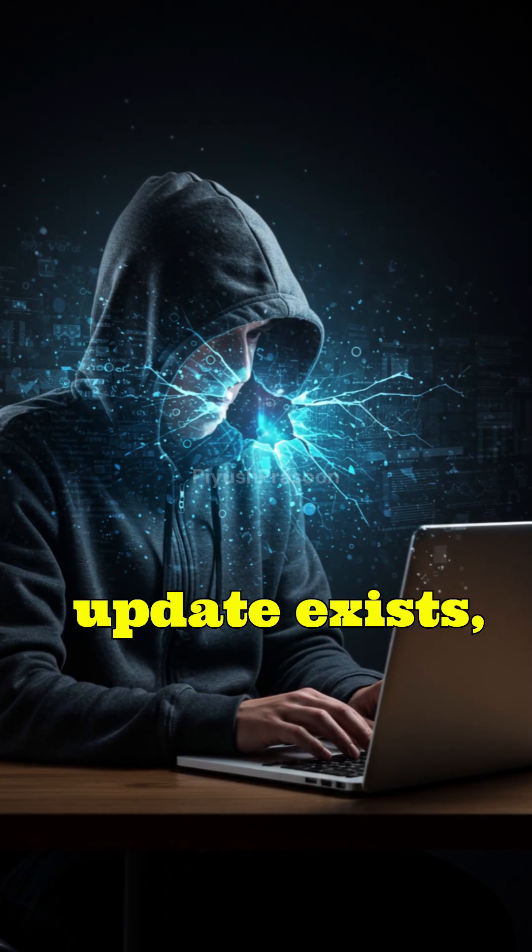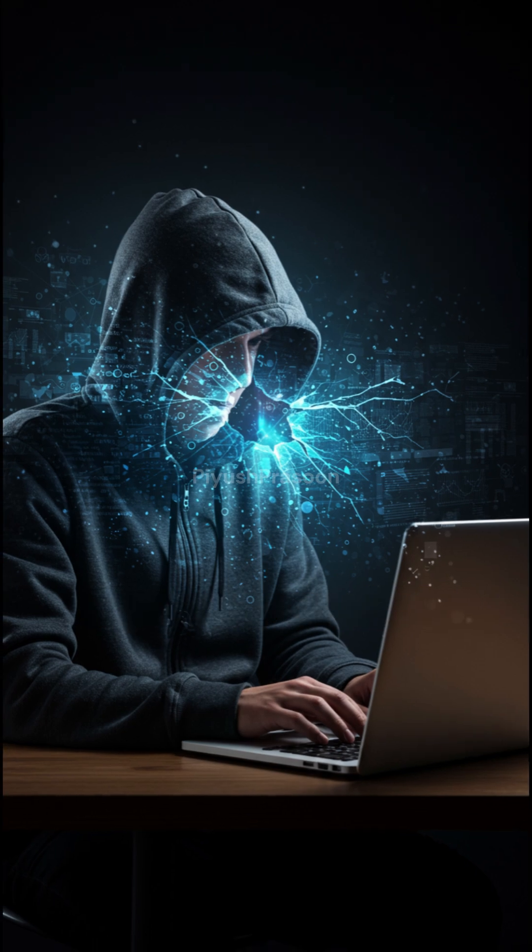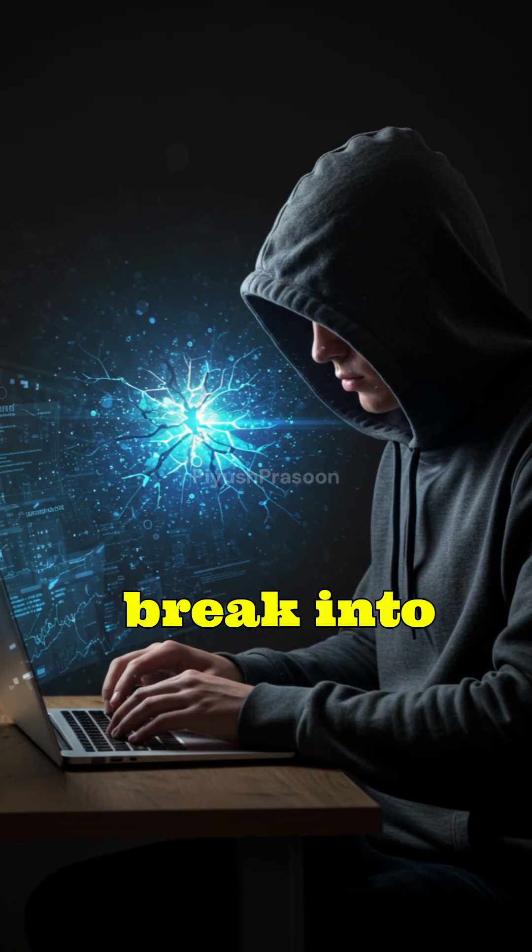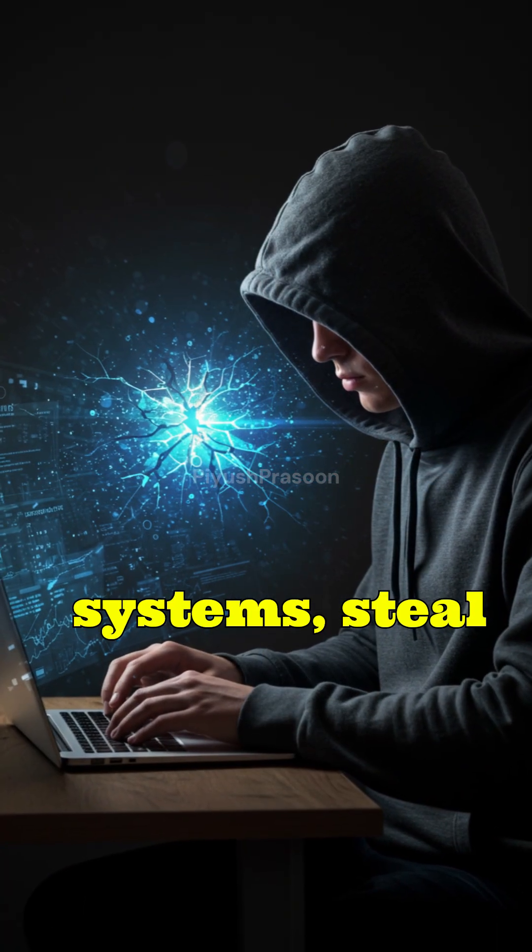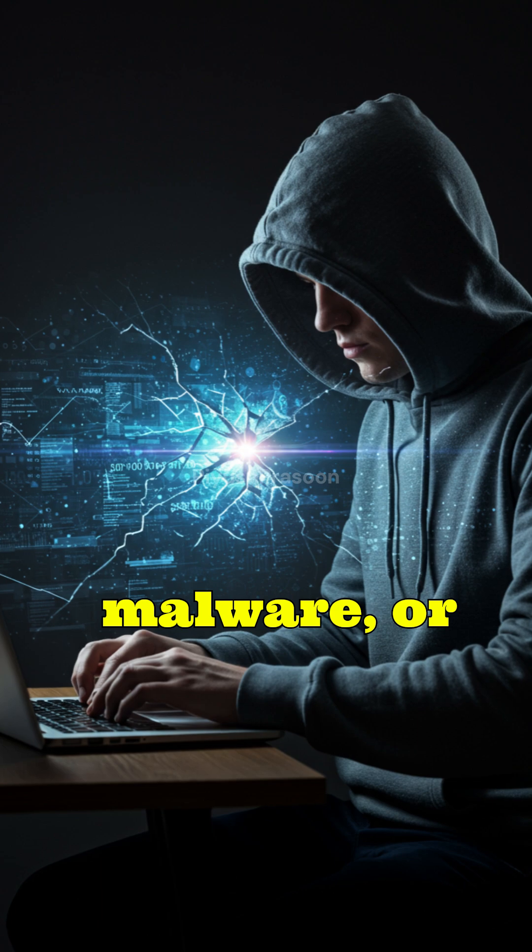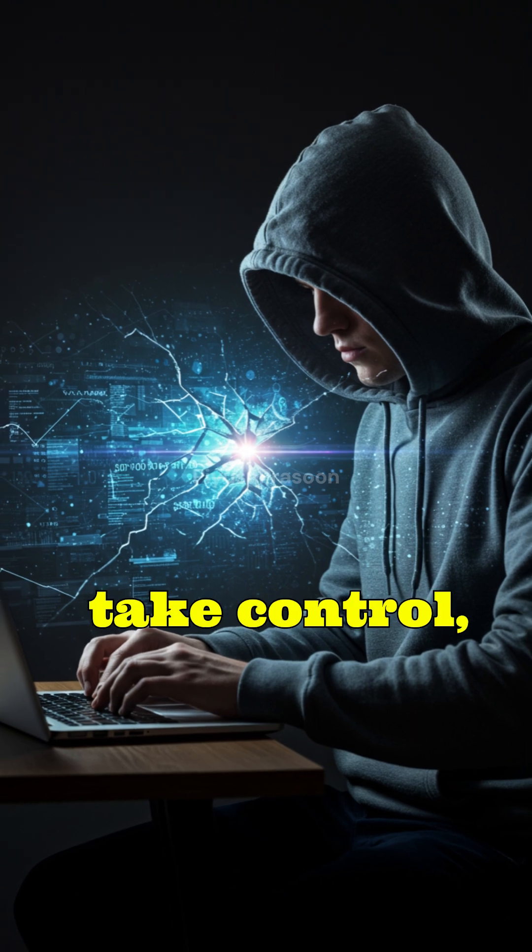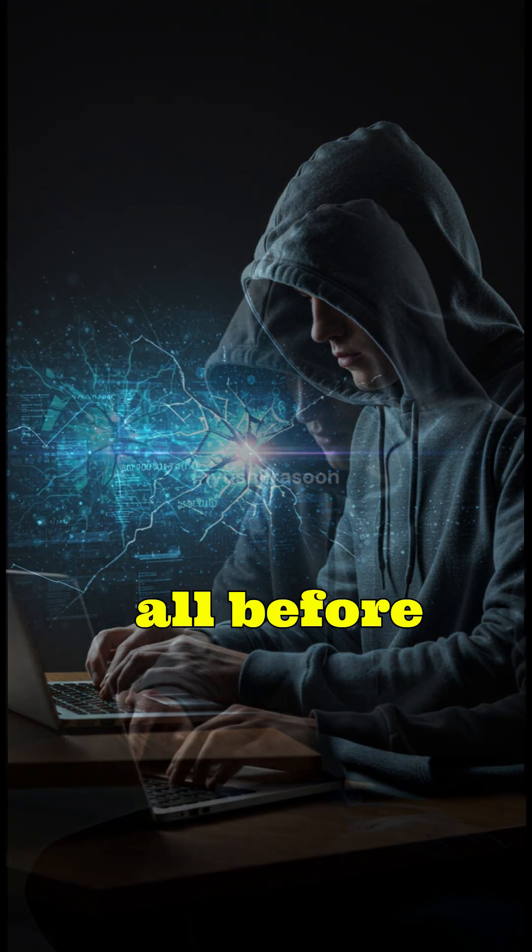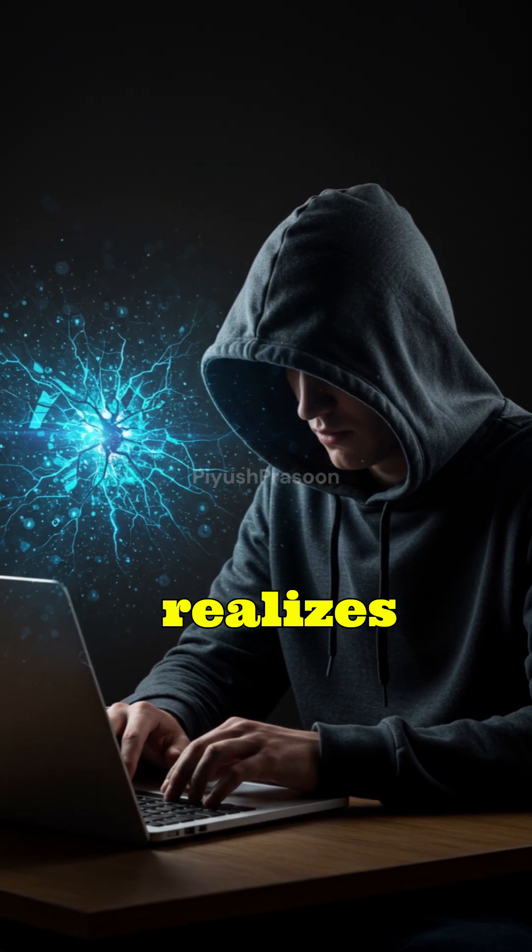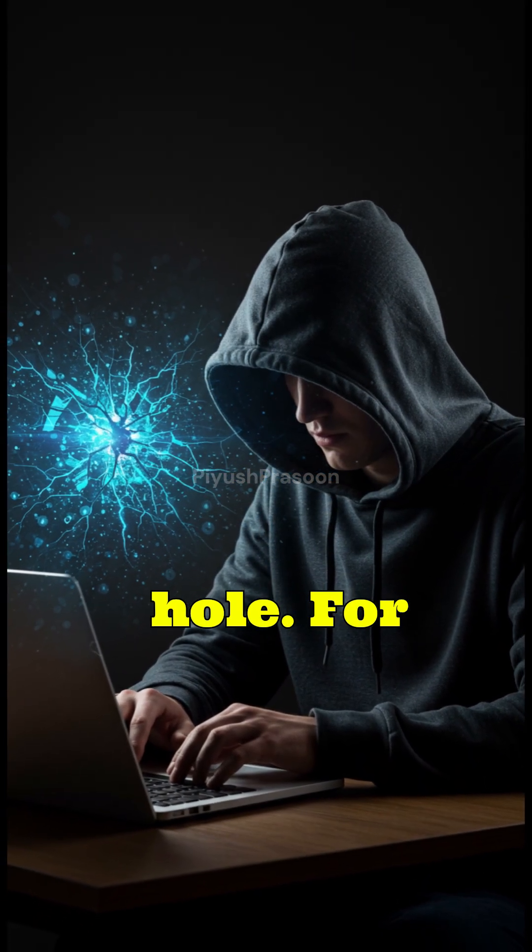Since no patch or update exists, hackers can use this weakness to break into systems, steal data, install malware, or take control, all before anyone even realizes there's a hole.